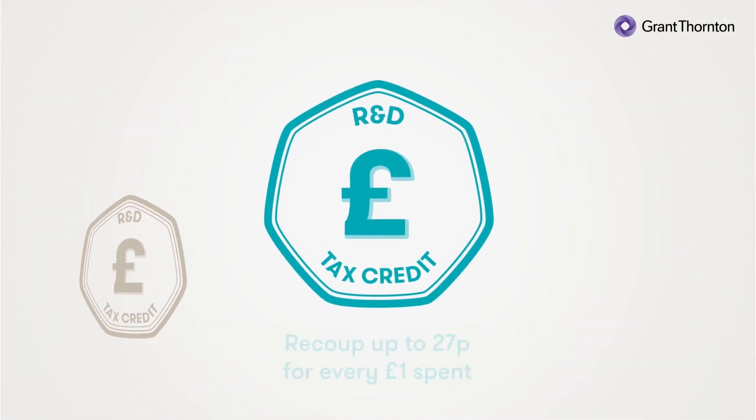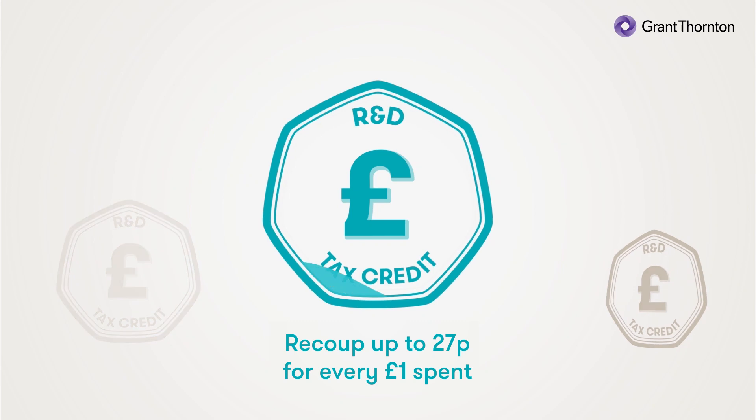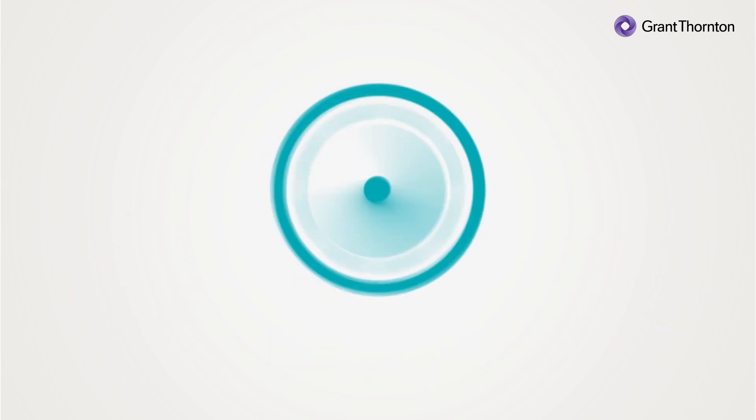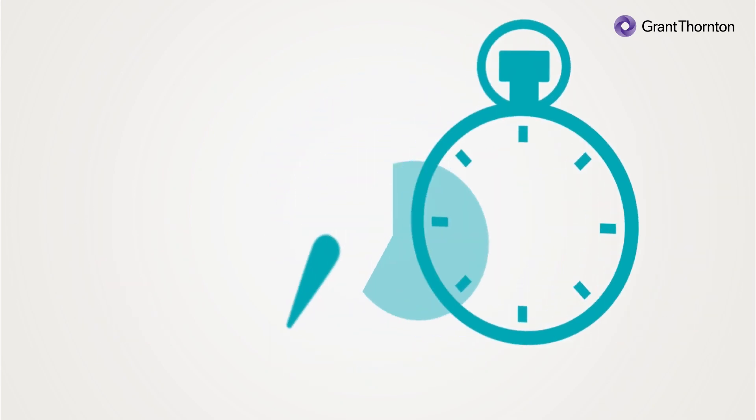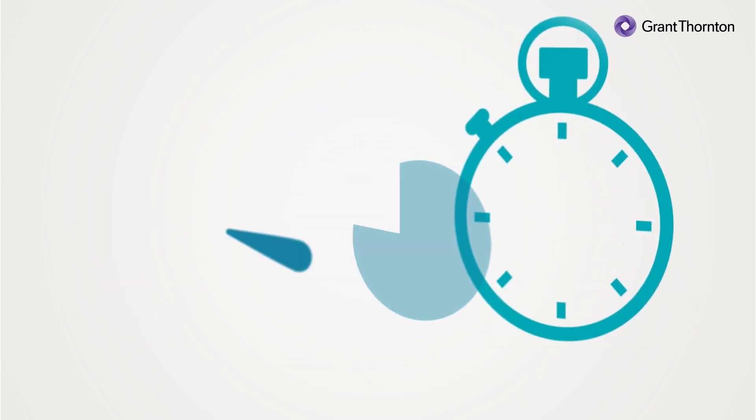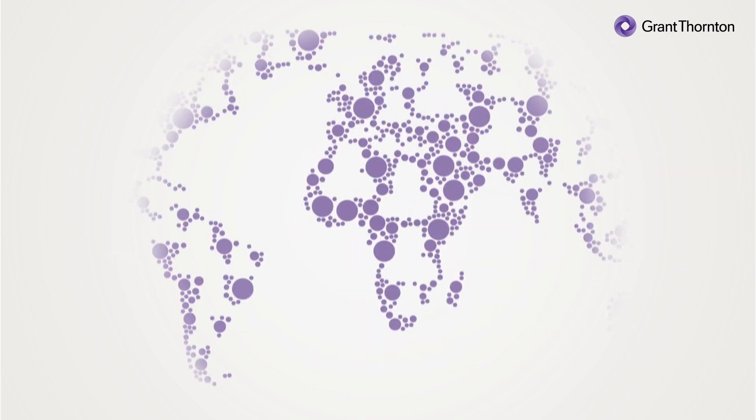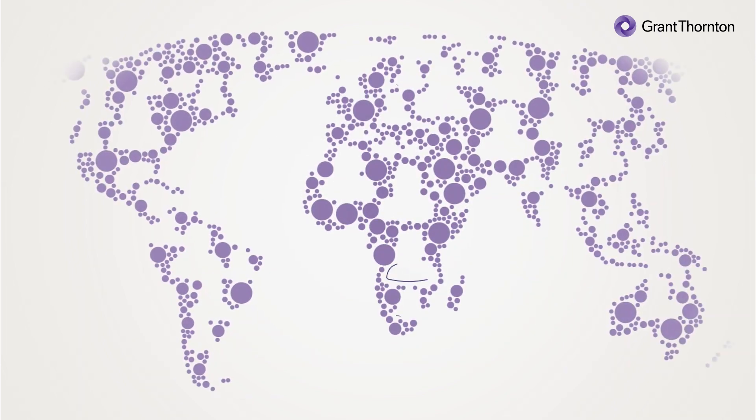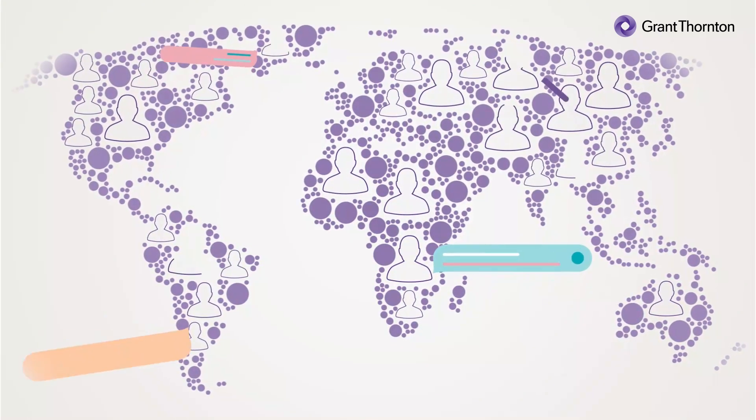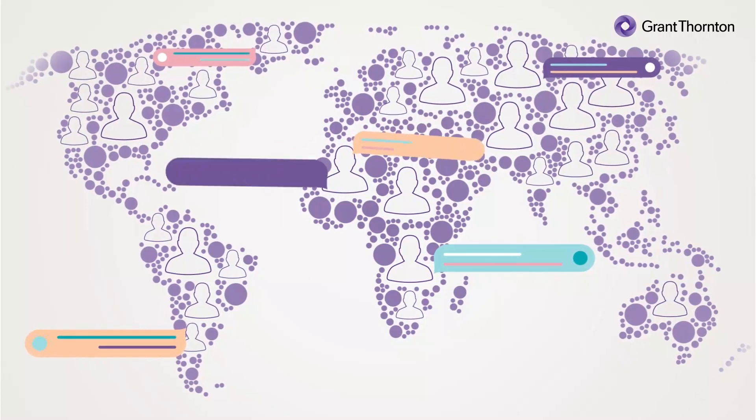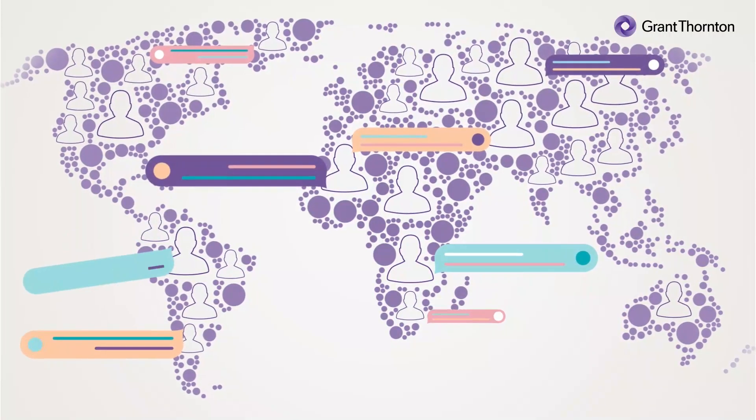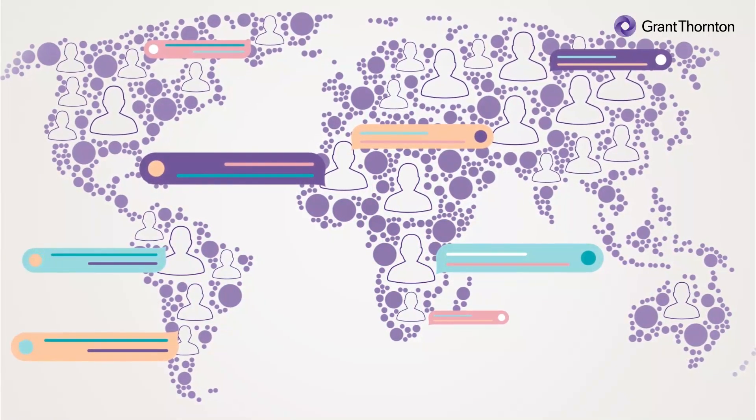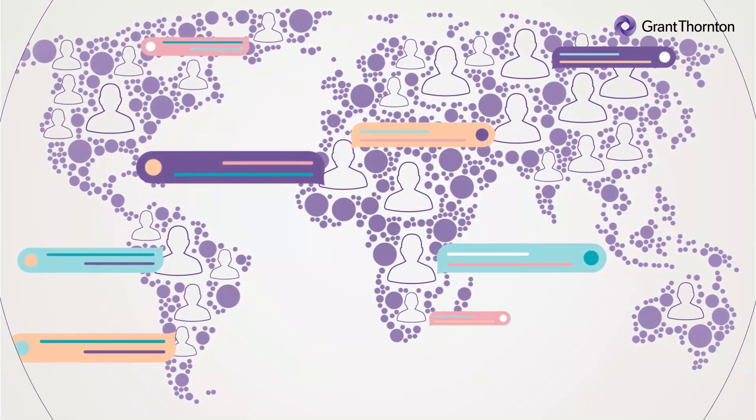Claiming R&D tax relief is a tried and tested way of driving cash into your business. But the process can be lengthy and arduous, particularly when multiple teams and departments conduct R&D activity and considerable time is spent undertaking interviews at a vast scale across different silos.